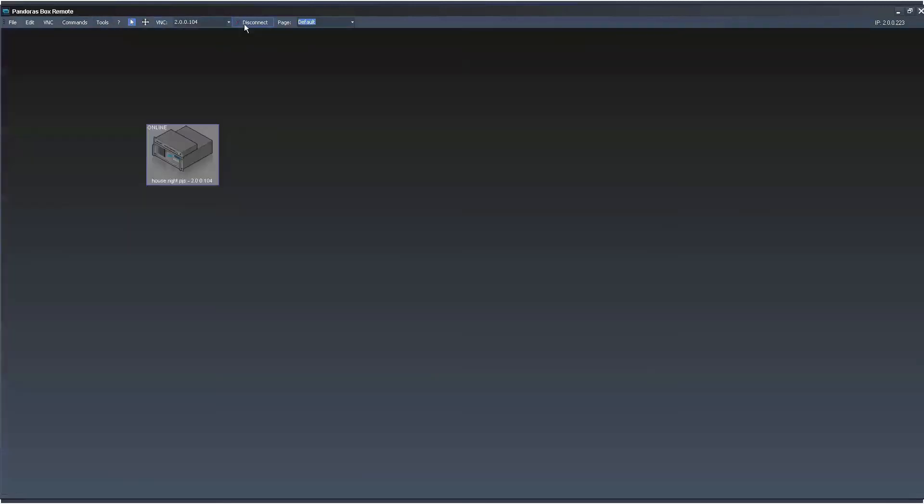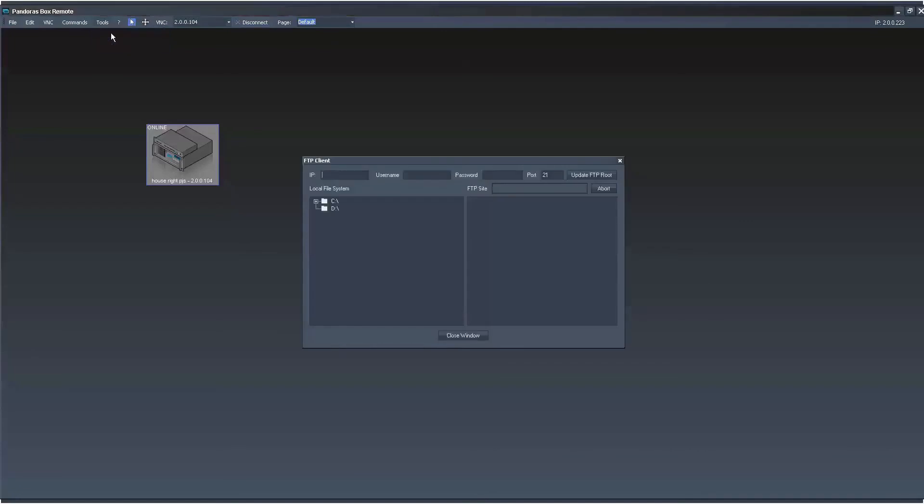And also, in addition, separate of the VNC, the Pandora's remote also has its own FTP client for sending files over network. So that's just an added bonus there that's kind of built into the remote, although it's not used as widely as the VNC feature of the Pandora's PB remote. Enjoy!